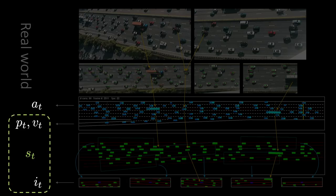So finally, the set of position PT, velocity VT, and images IT represent my state ST, whereas AT — my x and y acceleration — represents my actions. We have two costs: a lane cost and a proximity cost.